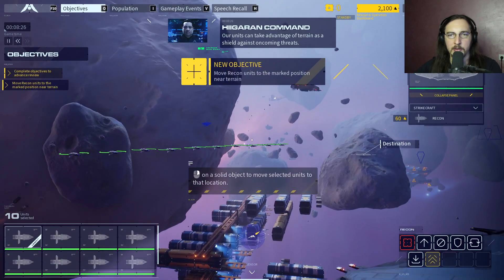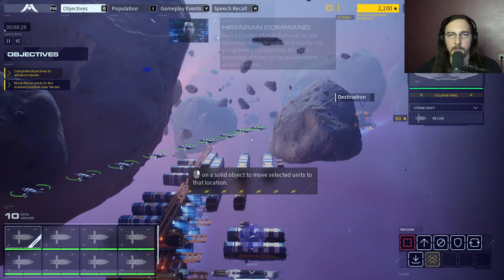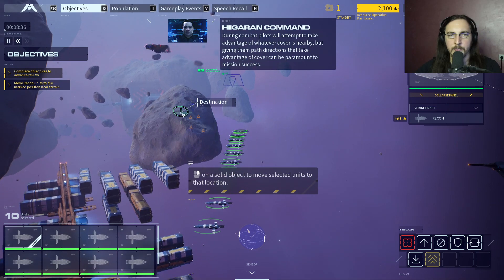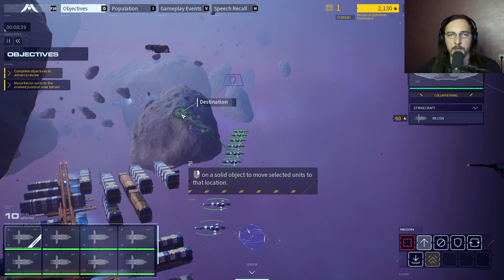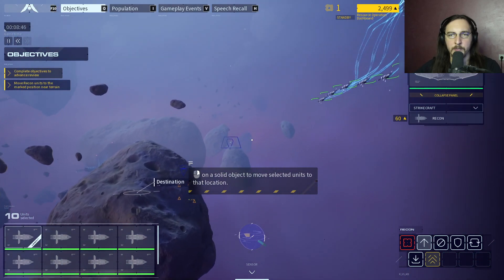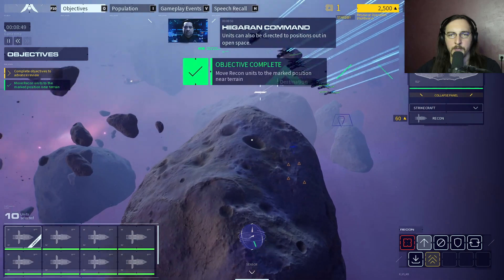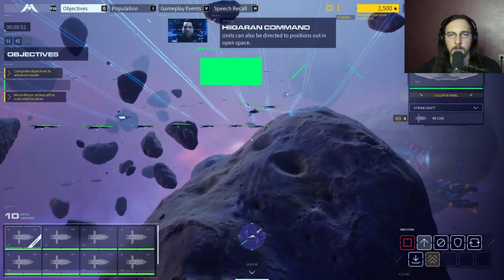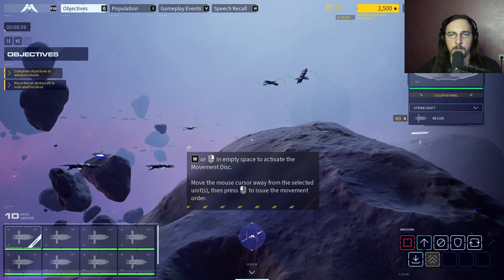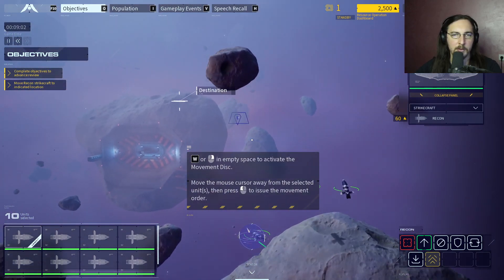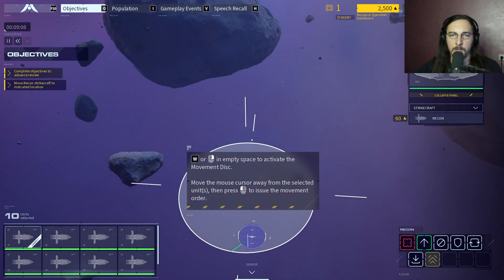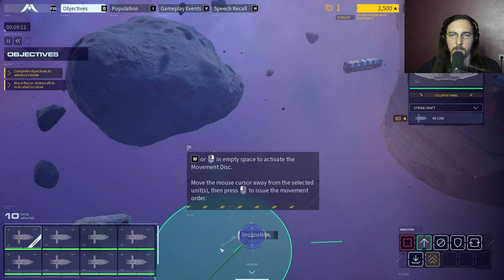Our units can take advantage of terrain as a shield against oncoming threats during combat. Pilots will attempt to take advantage of whatever cover is nearby, but giving them path directions to use cover can be paramount to mission success. Units can also be directed to positions out in open space.